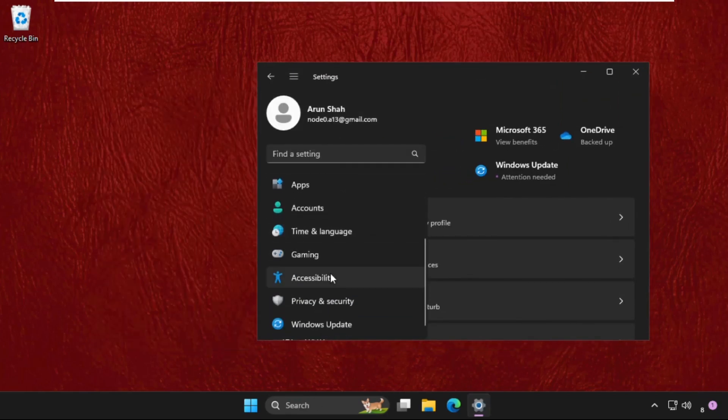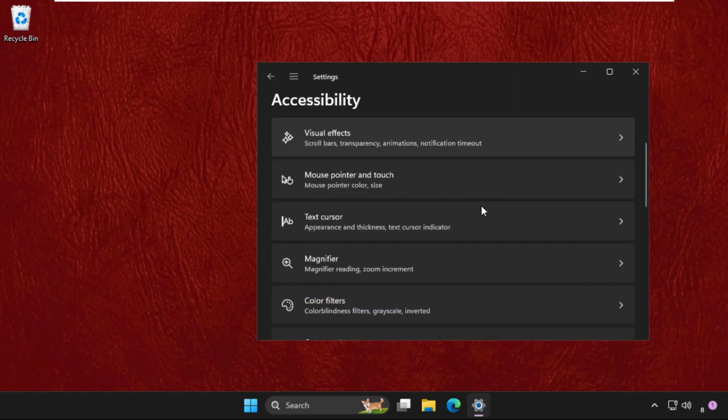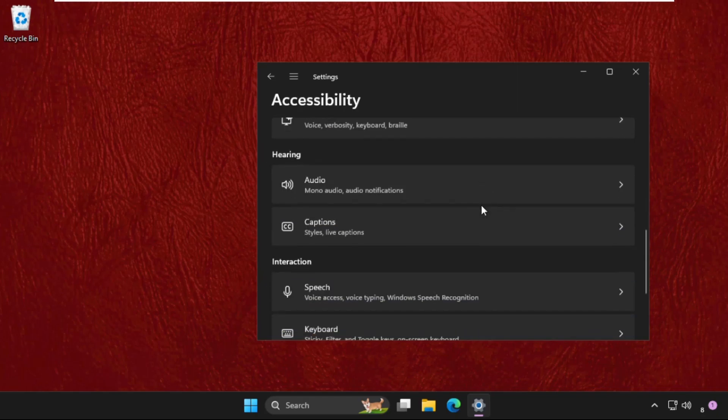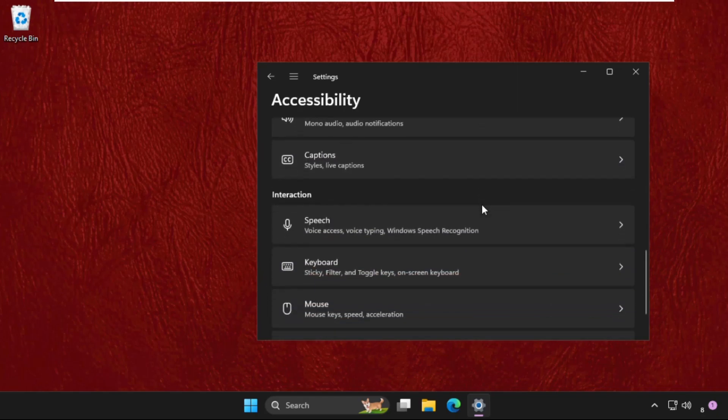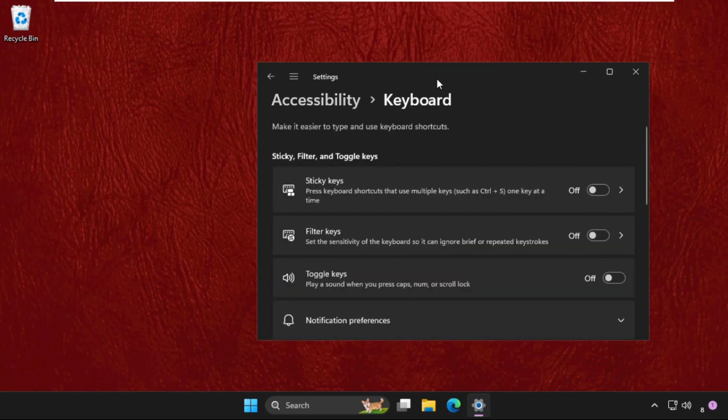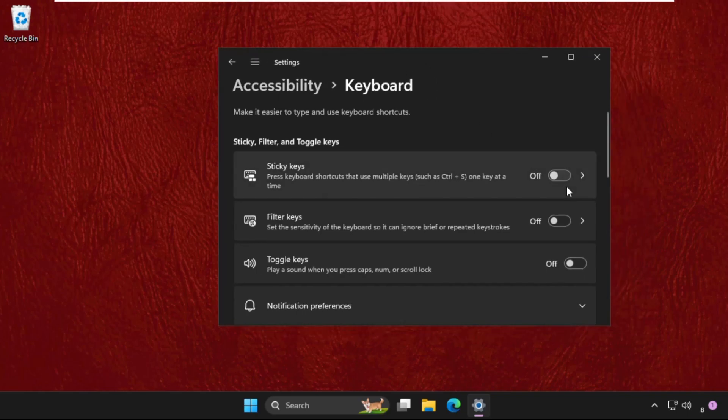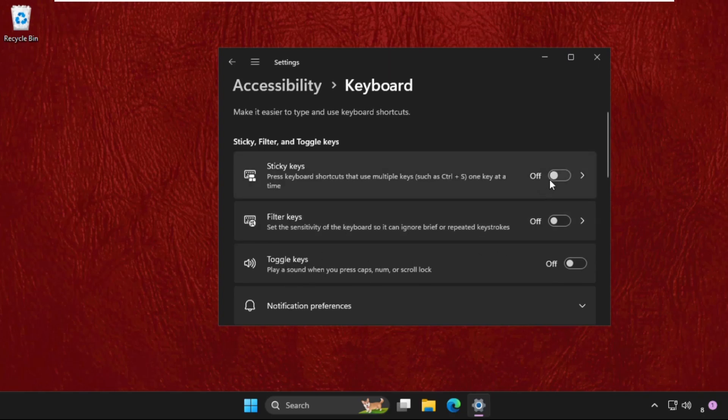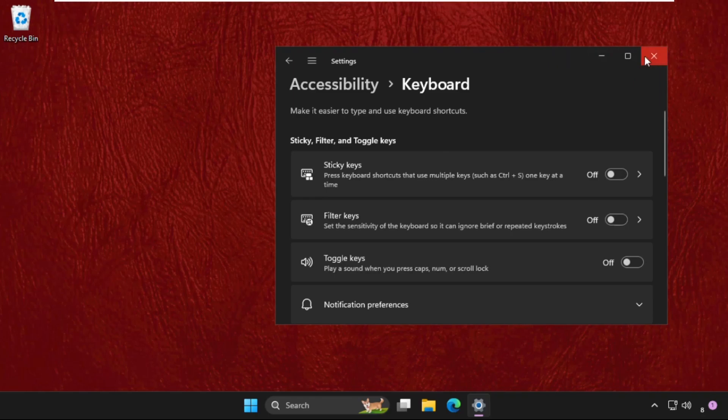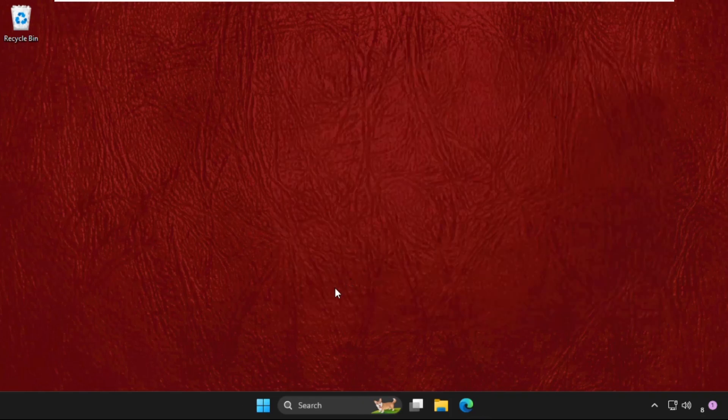Just scroll down, click on Keyboard, then we need to turn off these three options: sticky keys, filter keys, and toggle keys. Turn off all these three options and once done, close the window. Now right-click on the start icon.